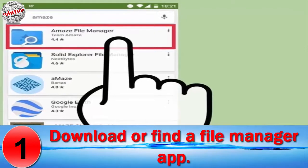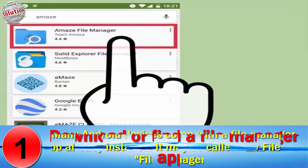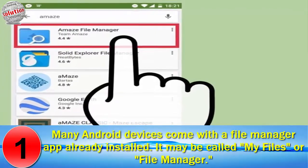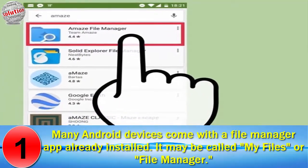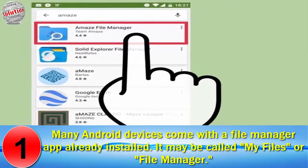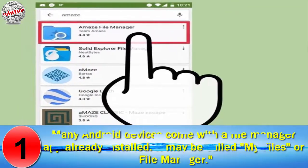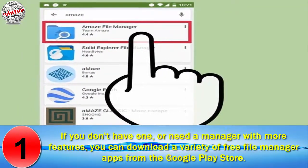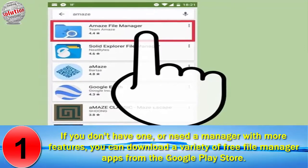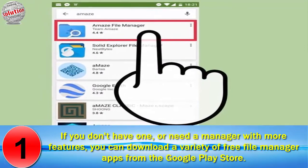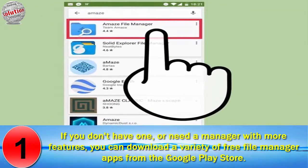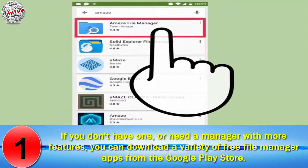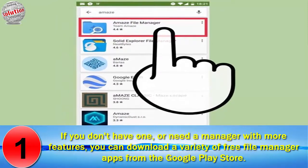Number 1: Download or find a file manager app. Many Android devices come with a file manager app already installed. It may be called My Files or File Manager. If you do not have one, or need a manager with more features, you can download a variety of free file manager apps from the Google Play Store.